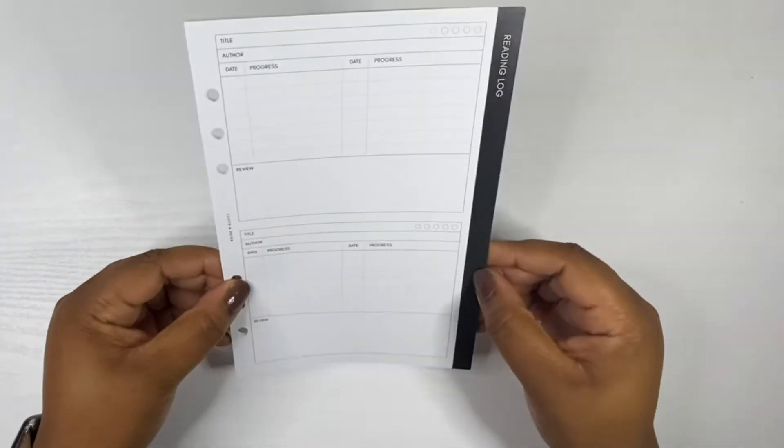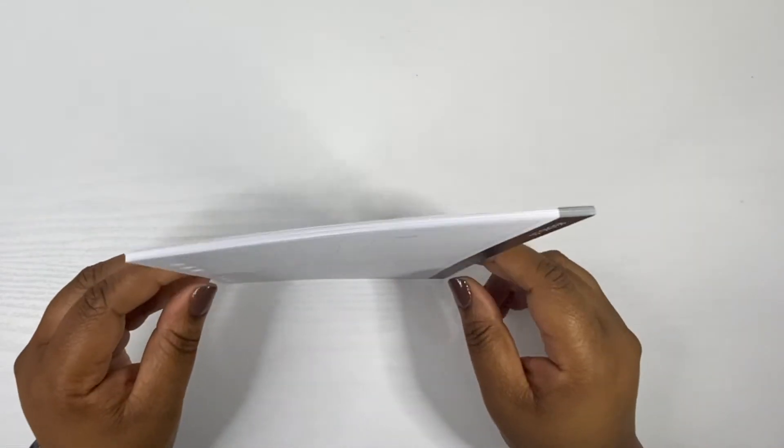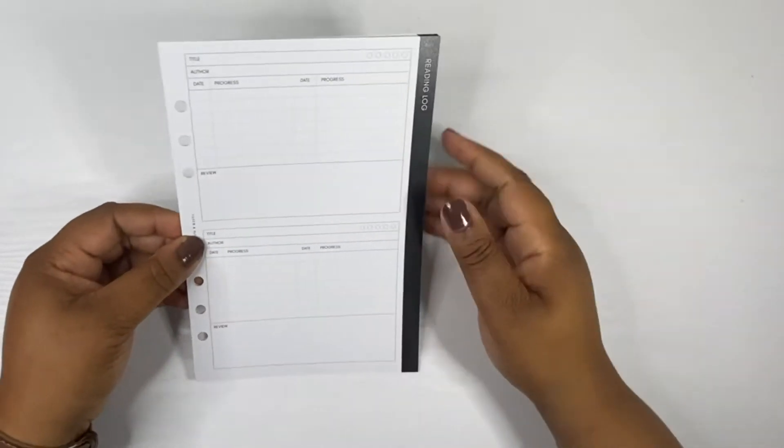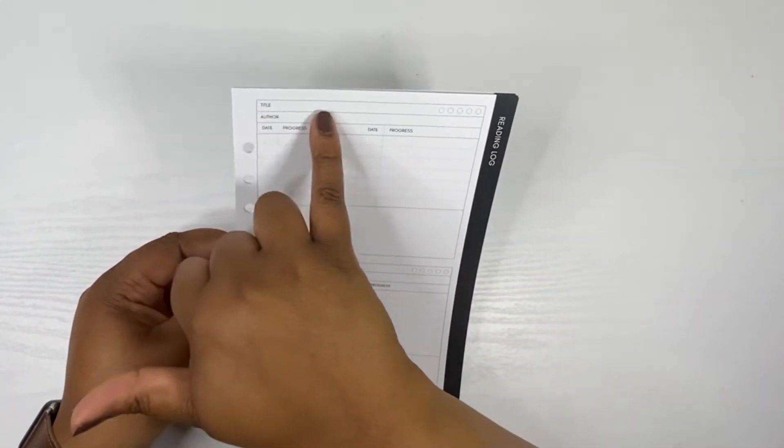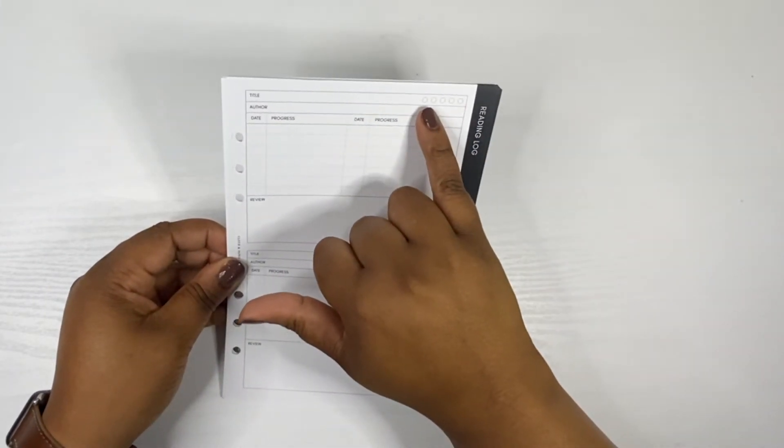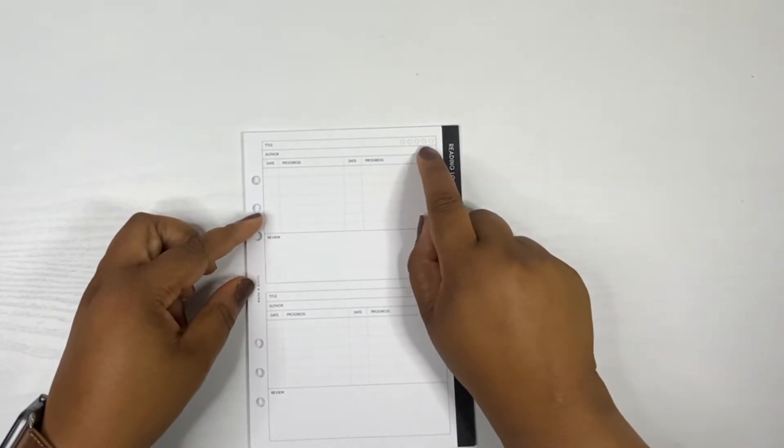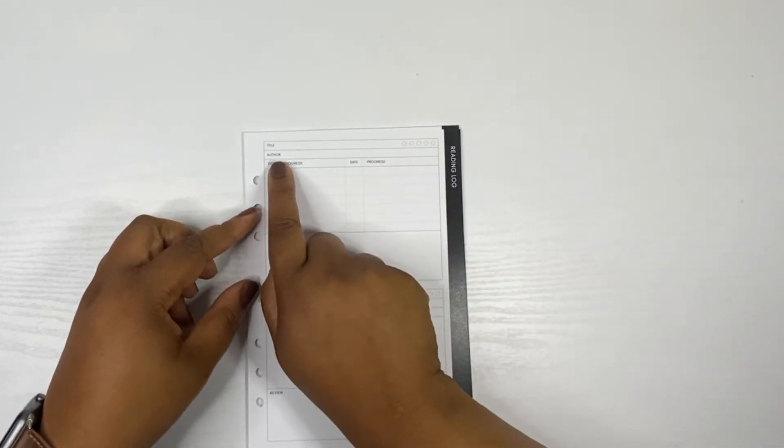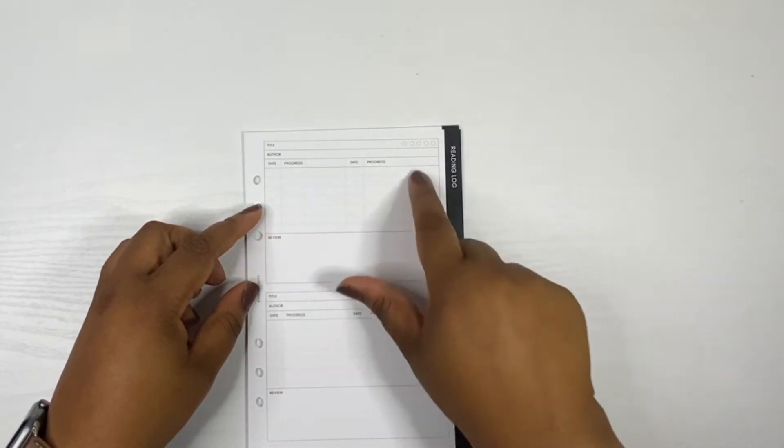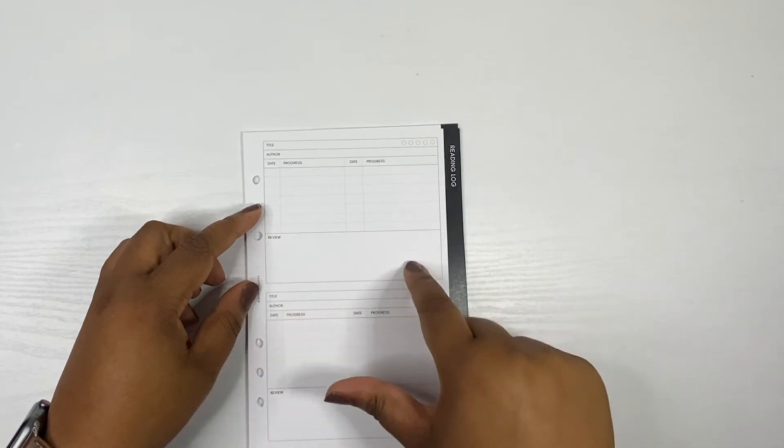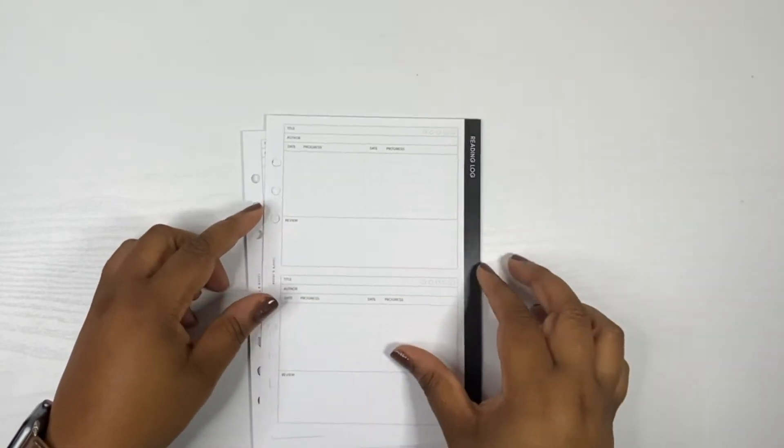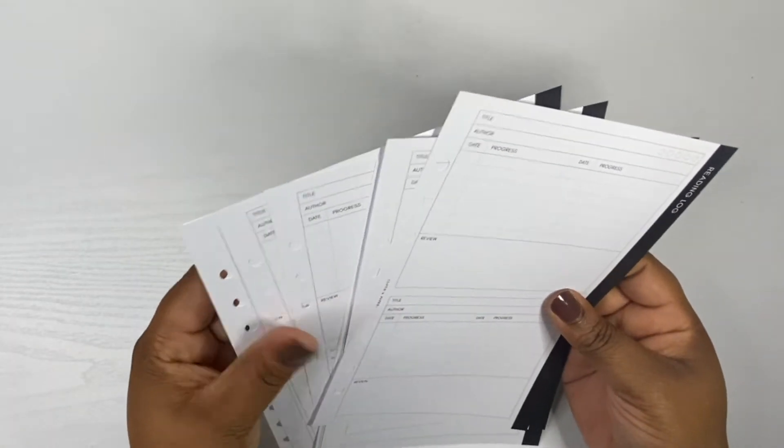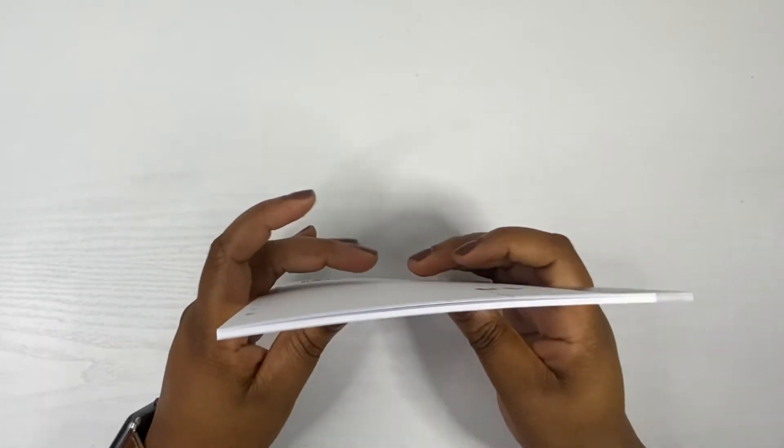These are actually going to be pretty helpful, especially for my school work which I'm almost done with. Up here it has the title, a space for ratings with five circles, a space for the author, then it goes down into a table where you can list the date, your progress, more progress, and then a review box down at the bottom. It's just duplicated on the back, so you've got plenty of sheets.